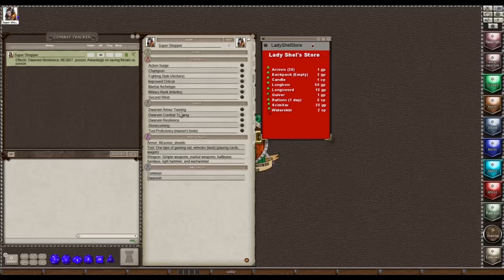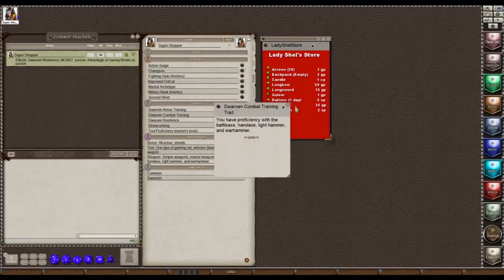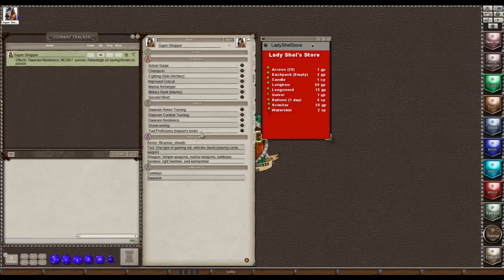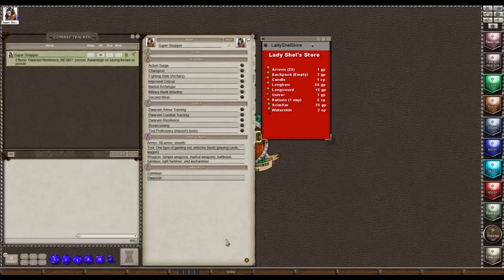She is a champion fighter. On her abilities tab she has dwarven combat training, which gives her proficiency in battle axe, hand axe, light hammer, and war hammer, which I've added. For her background military rank I just rolled and took whatever it said. For tool proficiency she could take smith's tools, mason's tools, or brewer's supplies — I chose mason's tools. For the gaming set we chose playing cards and a wagon for her vehicle proficiency.